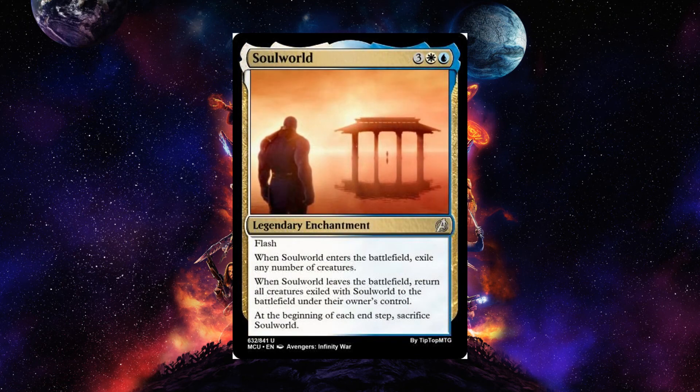Soul World is a five-cost blue and white legendary enchantment with flash. When it enters the battlefield, exile any number of creatures. When it leaves the battlefield, return all creatures exiled with Soul World to the battlefield under their owner's control. At the beginning of each end step, sacrifice Soul World. It's part of the worlds cycle in Magic the Marveling where it enters, does something, gets sacrificed at end step, then triggers on leaving — similar to Underworld Breach from Magic.